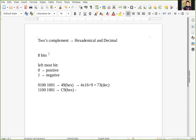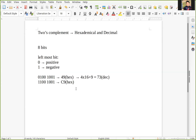When we convert it to decimal, notice that this is a negative number, so we can't do it straightforwardly. We need to follow a few steps. First, flip all bits from one to zero or from zero to one. After flipping, the result is 0011 0110.